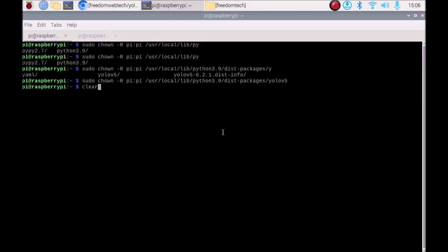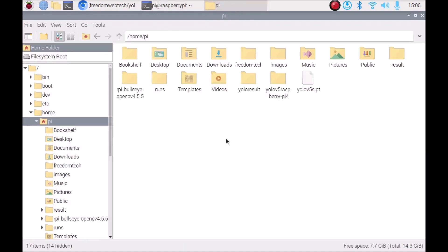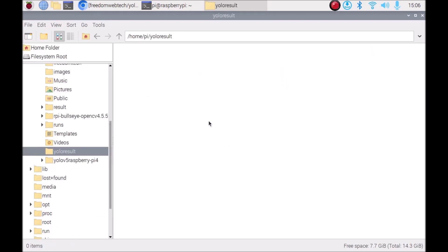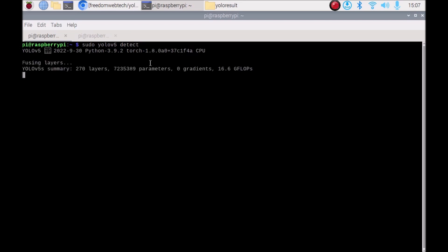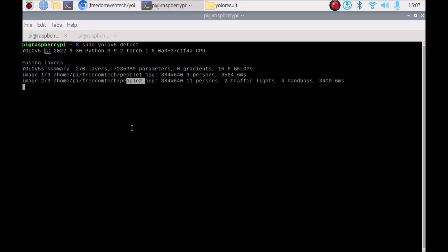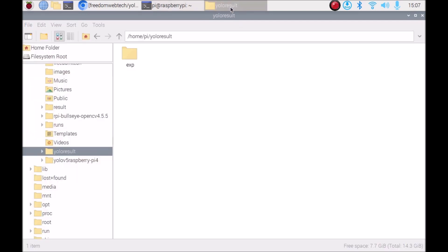Clear the screen. Now run the command: sudo yolov5 detect — just hit Enter. It will automatically detect objects from images in our /home/pi/freedom_tech folder and save the results inside /home/pi/yolo_result. As you can see, it is detecting image 1, then image 2, then image 3 from /home/pi/freedom_tech. Results are saved to /home/pi/yolo_result and inside that it creates an 'exp' folder.